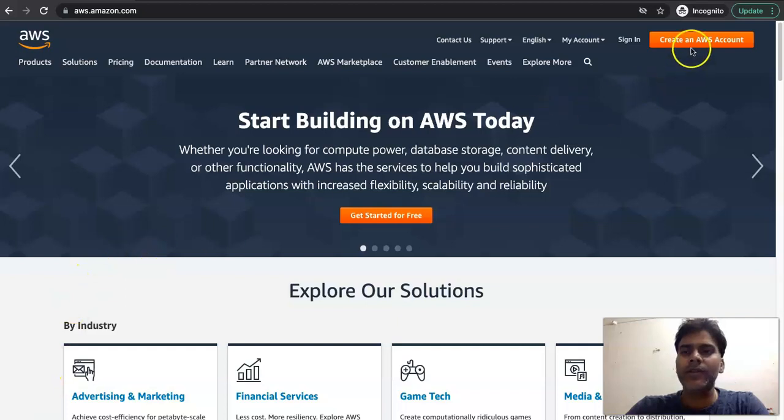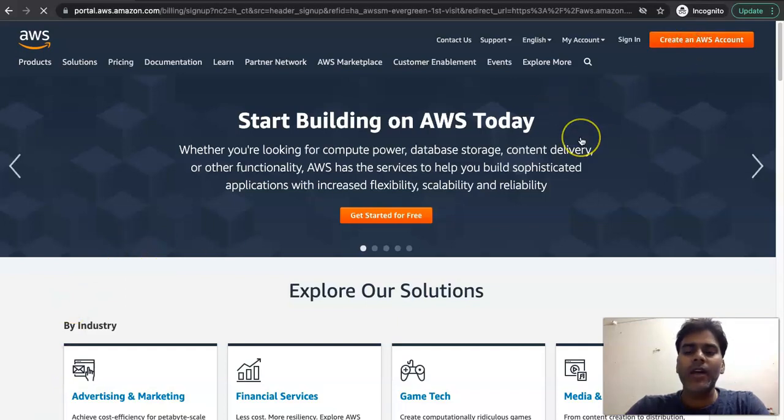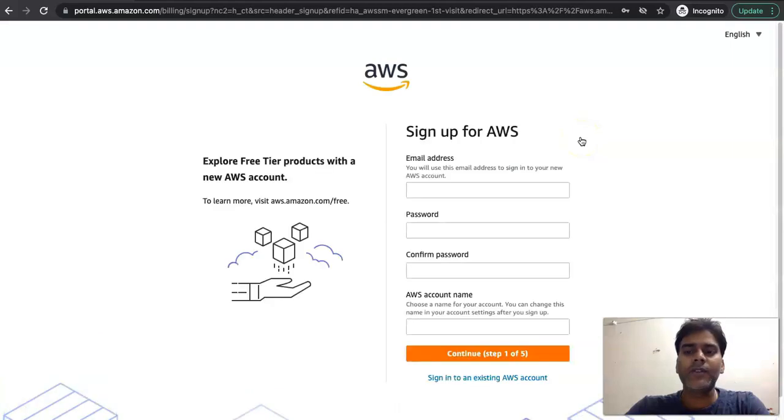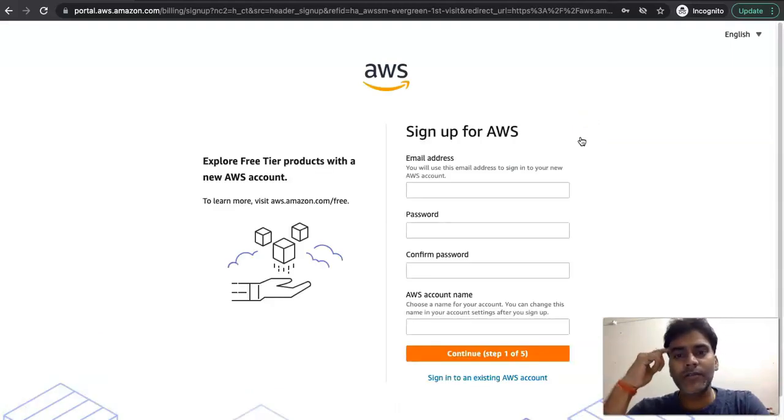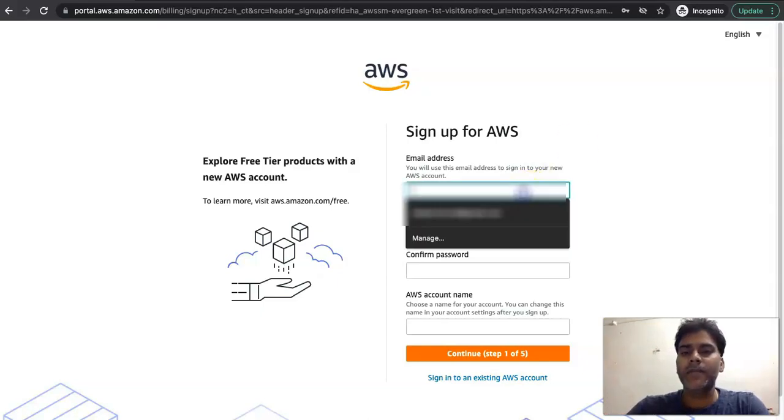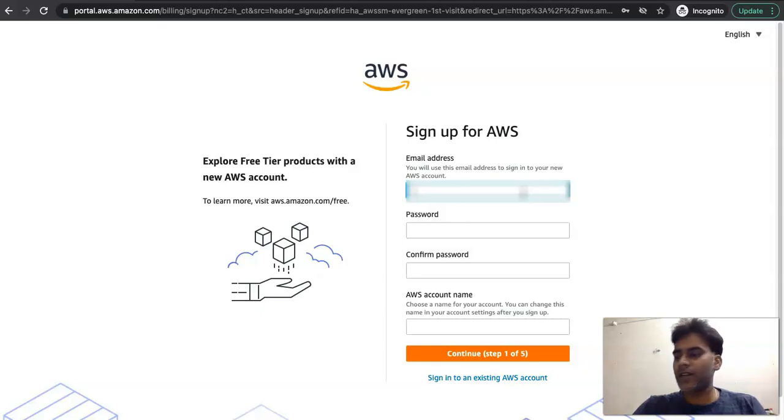Let's create a new account with AWS. We'll click on create a new AWS account and it will redirect us to AWS login. So it is redirecting us to the signup page. Here we will feed in our email ID.